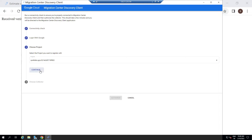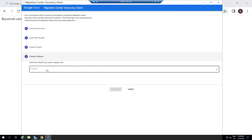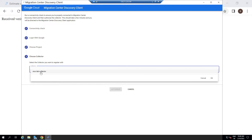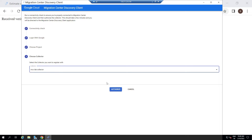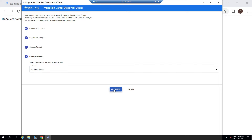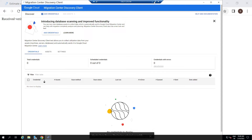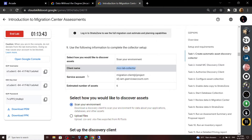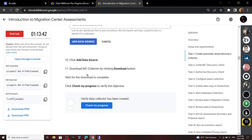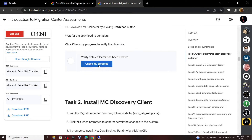And for the collectors, select this, then click Authorize. Now you can go back to the lab and check the progress for the first and second task.